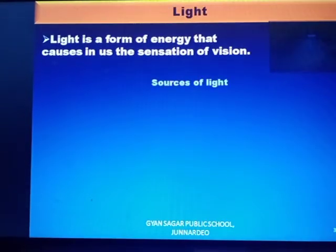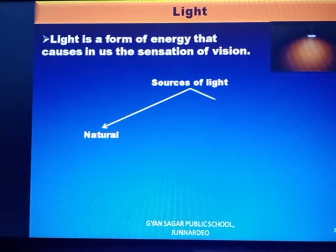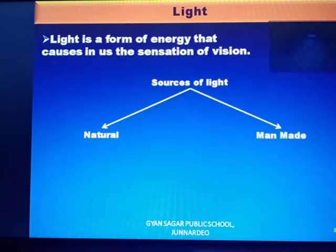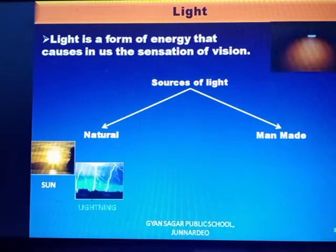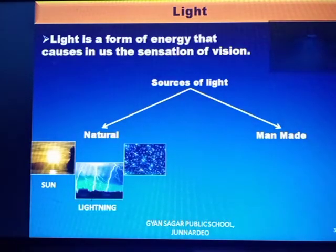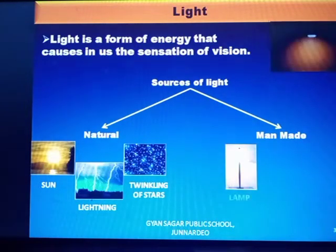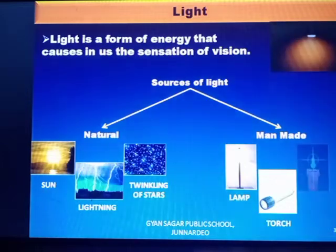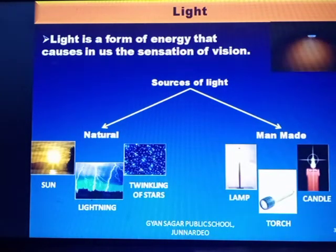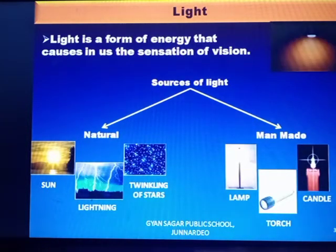Since light is a form of energy, there are some sources of light. There are two types of sources of light: first, natural sources, and second, man-made sources. Examples of natural sources are the sun, lightning, and twinkling of stars. Man-made sources include lamp, torch, and candle.